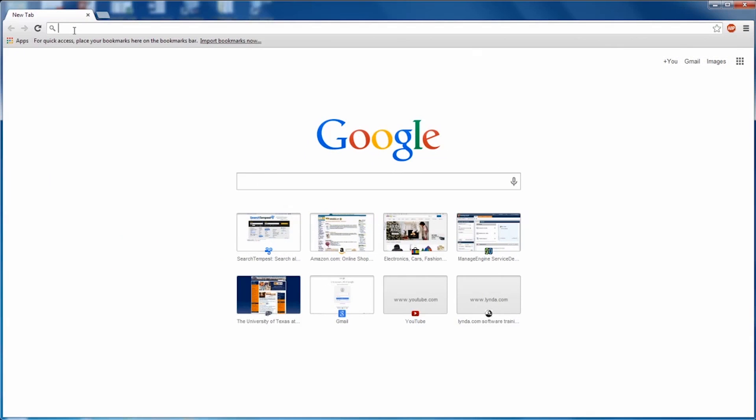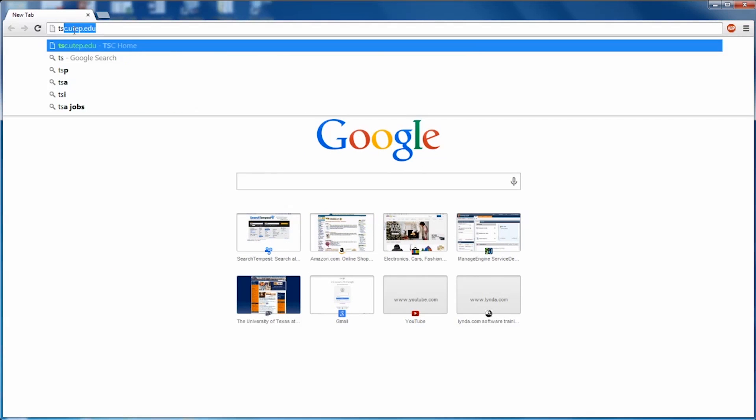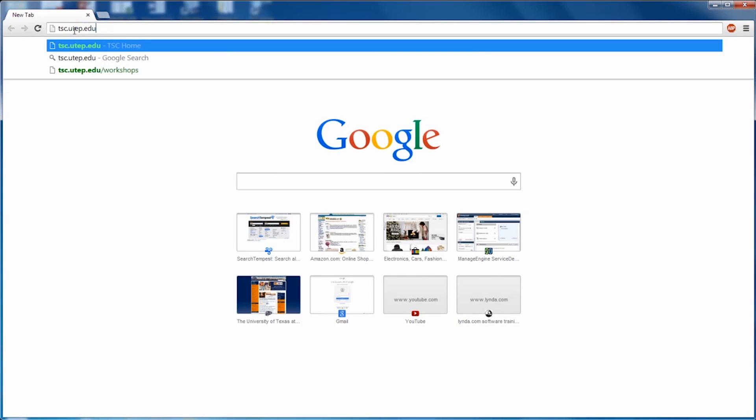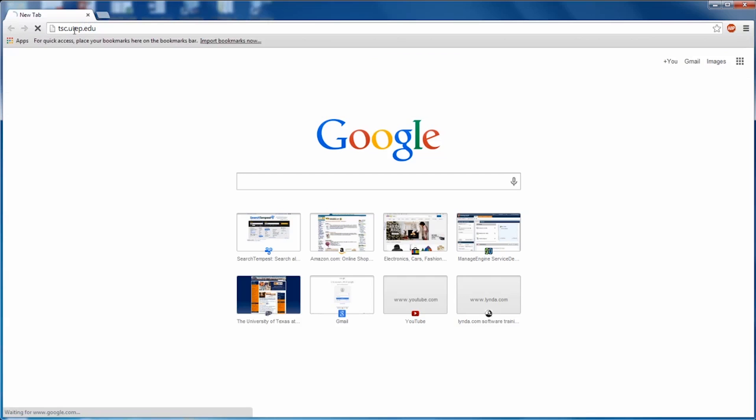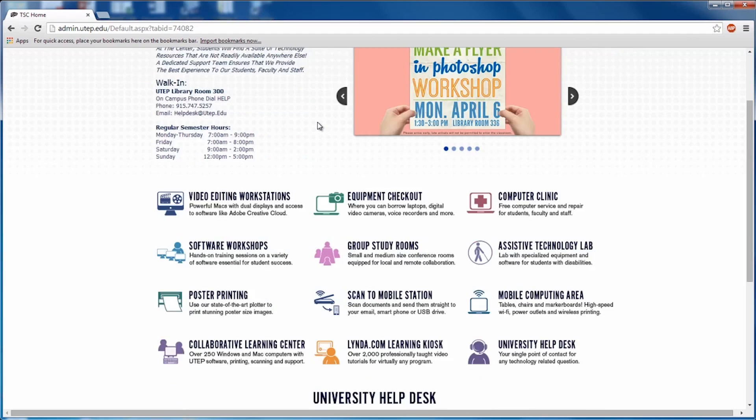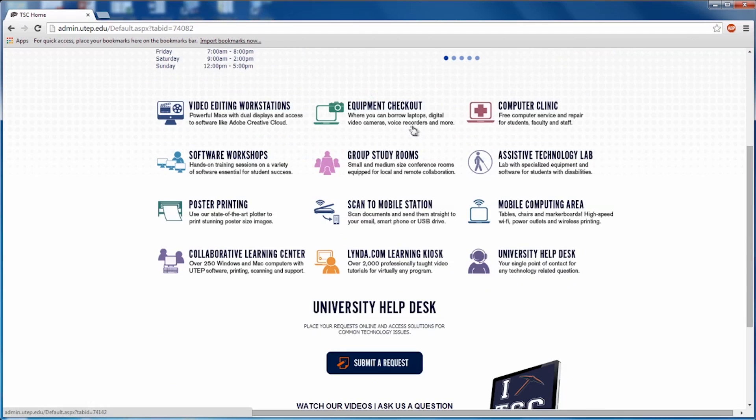To start using Web Checkout, go to tsc.utep.edu. This will bring you to the main Technology Support Center web page. Scroll down and click on Equipment Checkout.